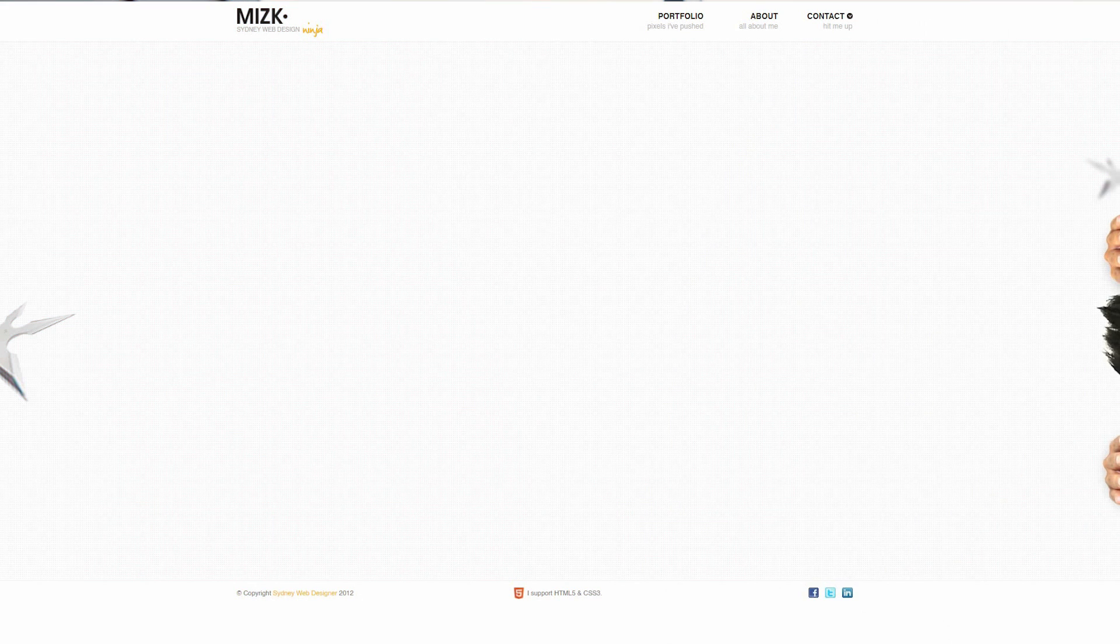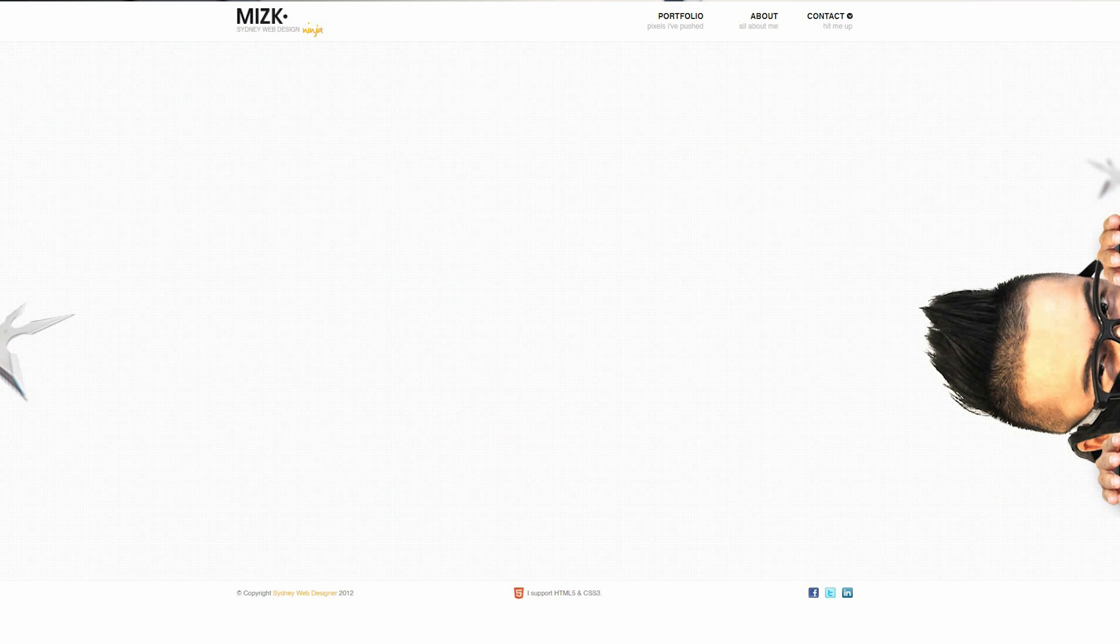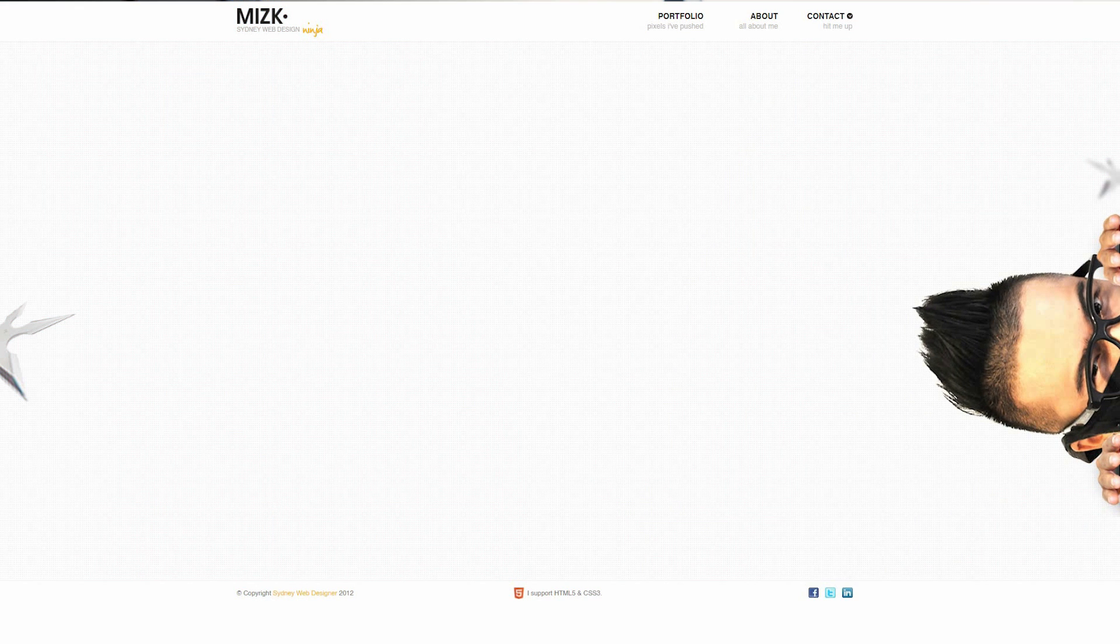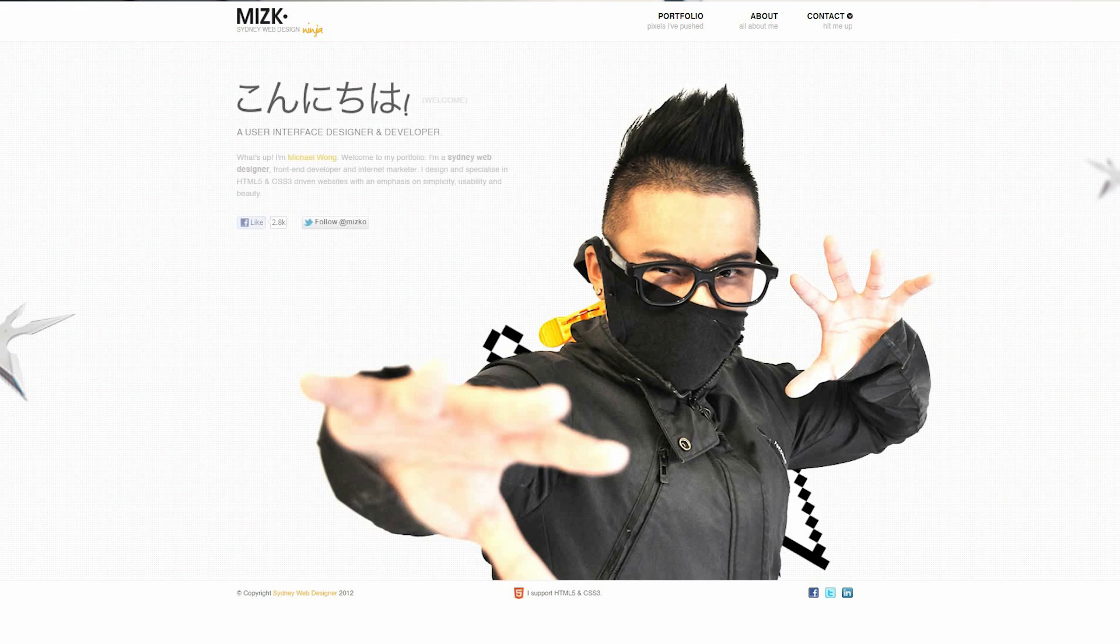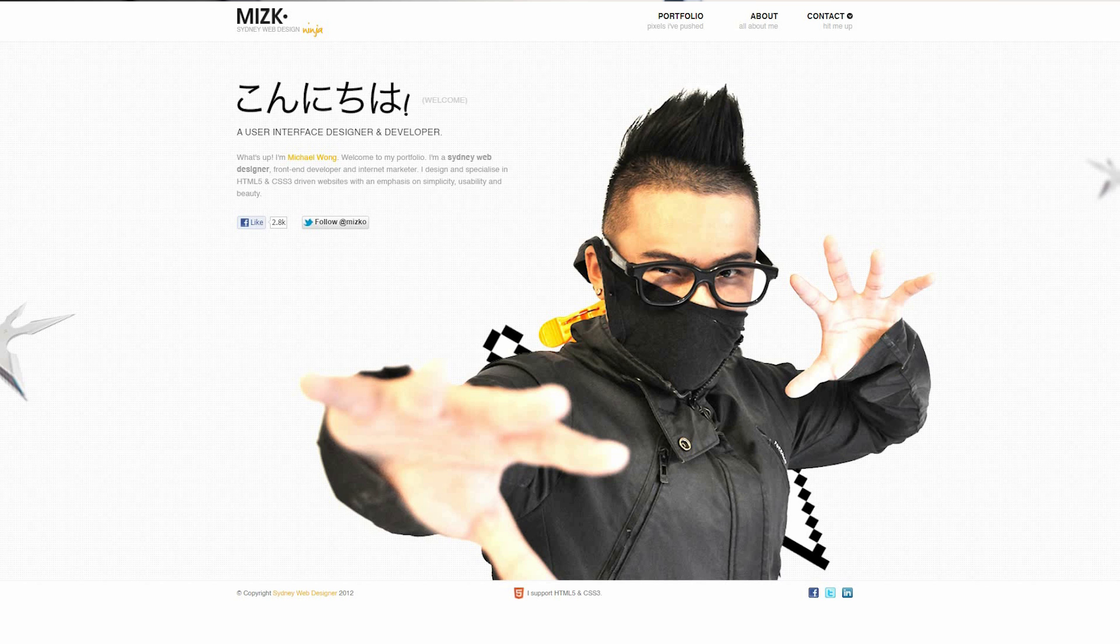I registered the domain mizco.net 15 years ago and since then I've designed, built and launched 13 custom portfolios.